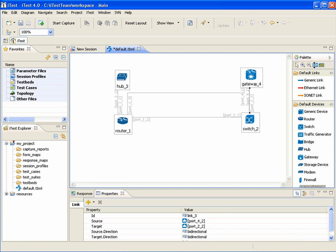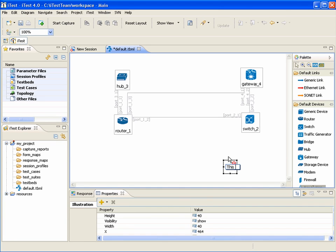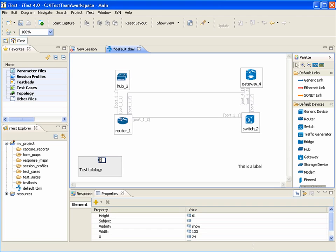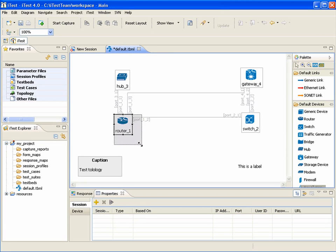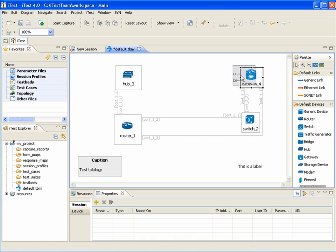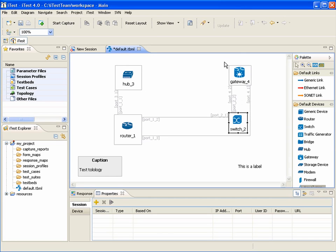The user can add labels and nodes to the diagram. The user can also resize the devices, move them, cut, copy and paste.